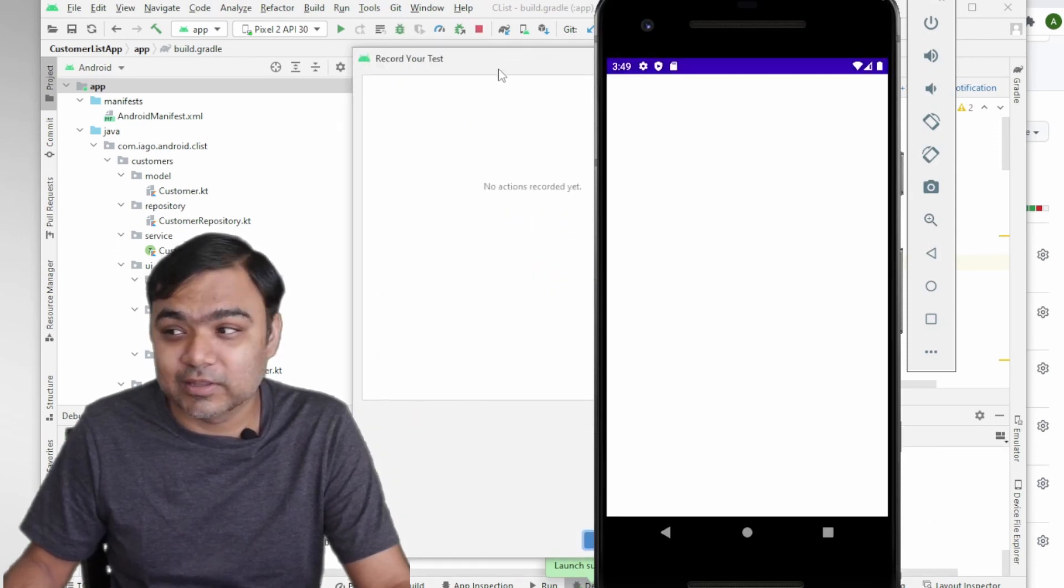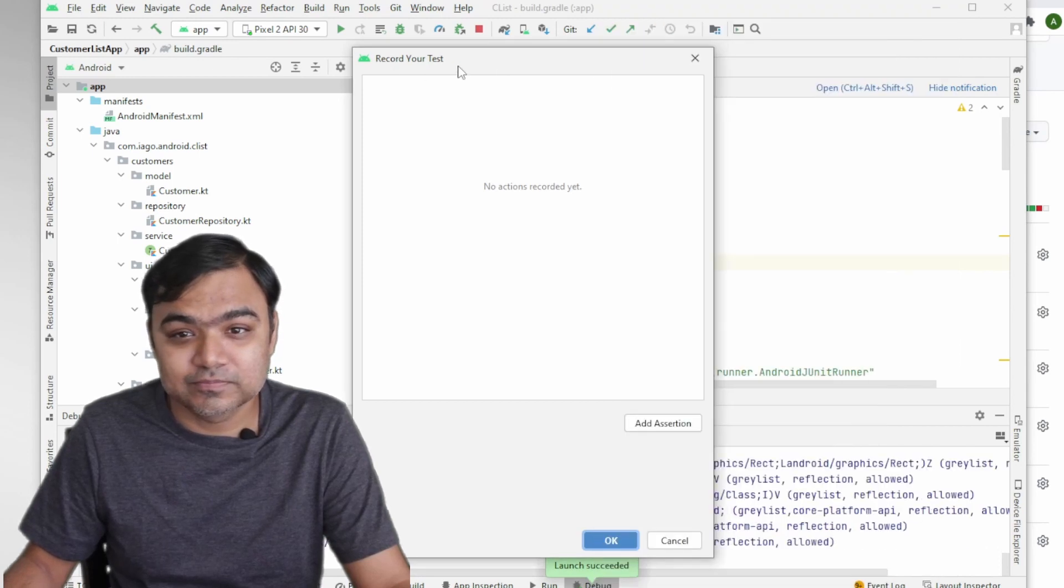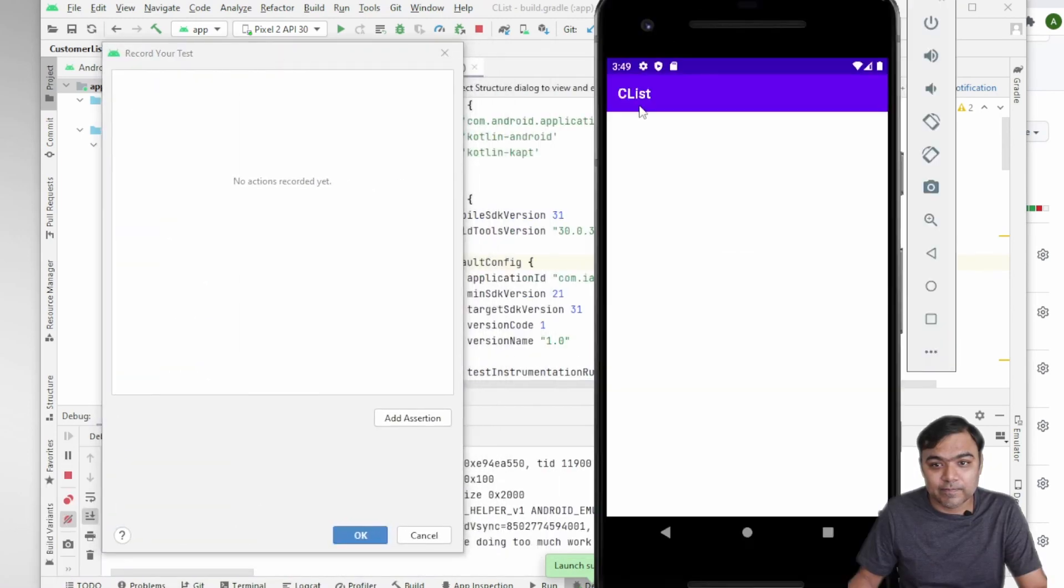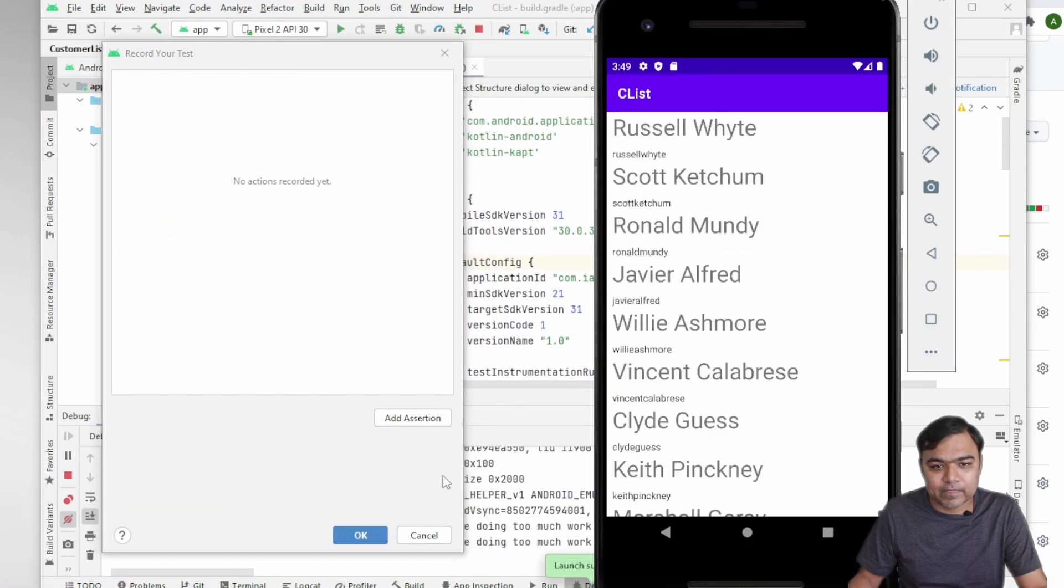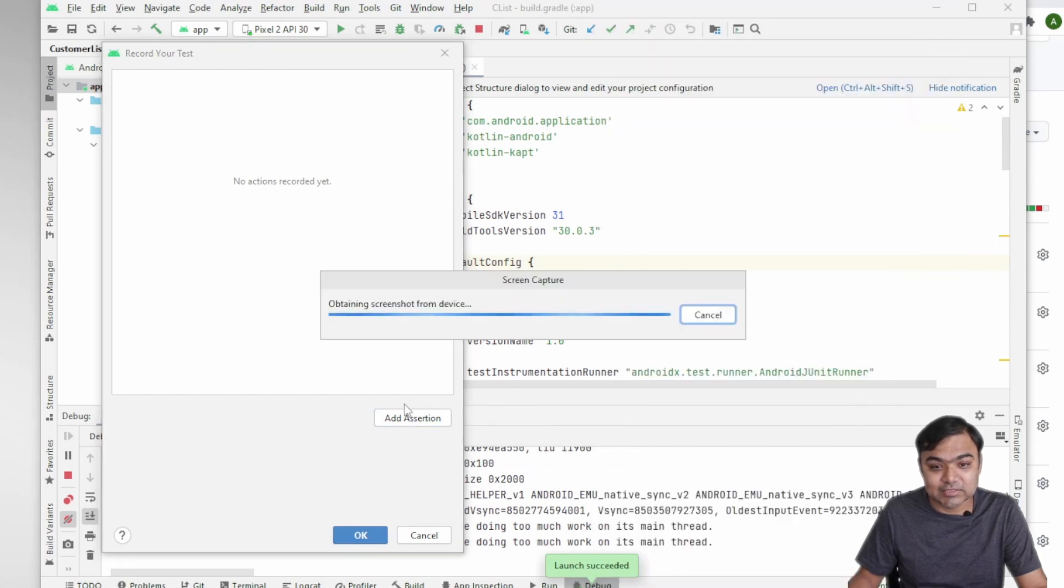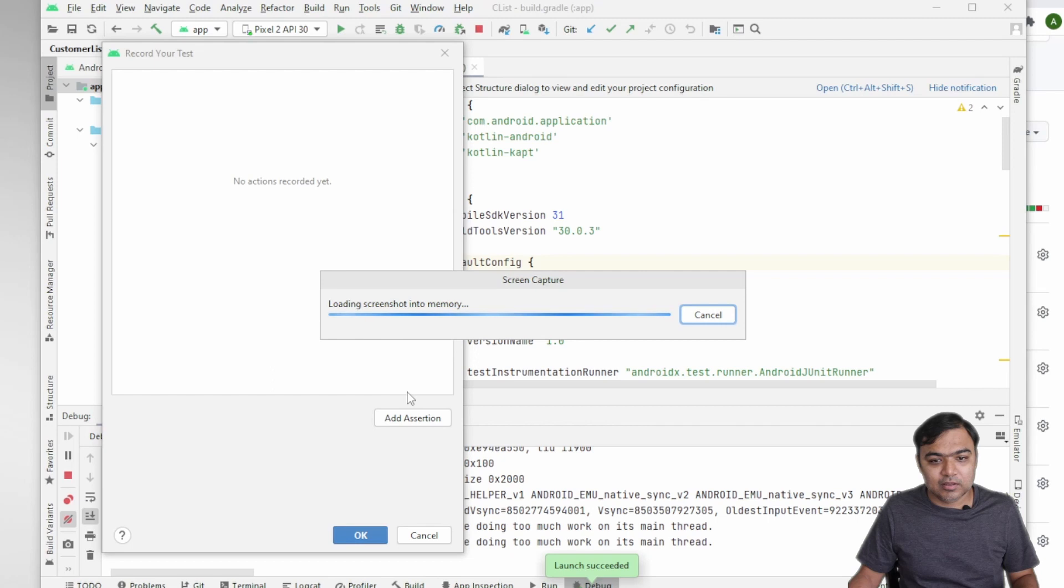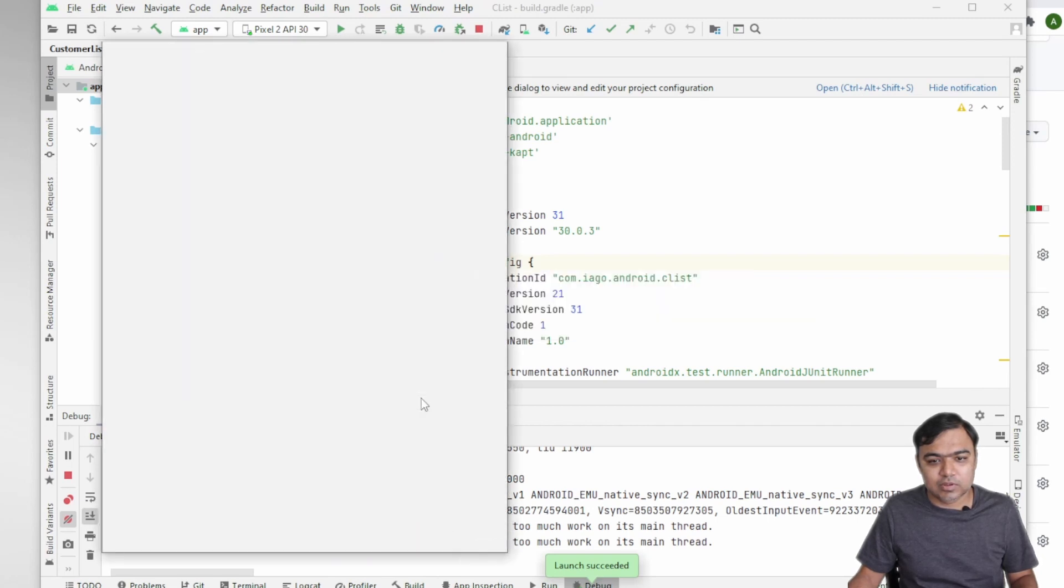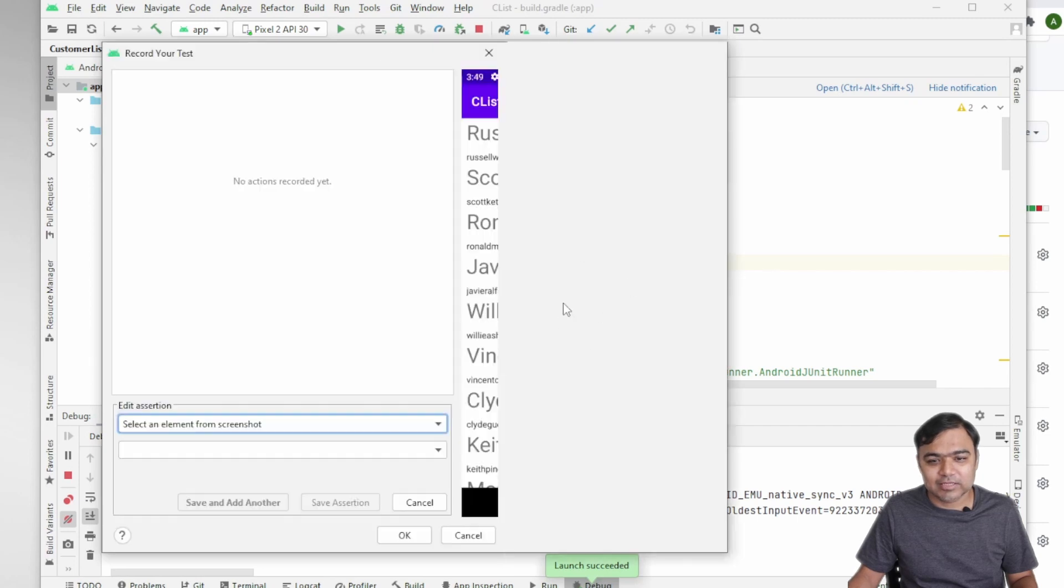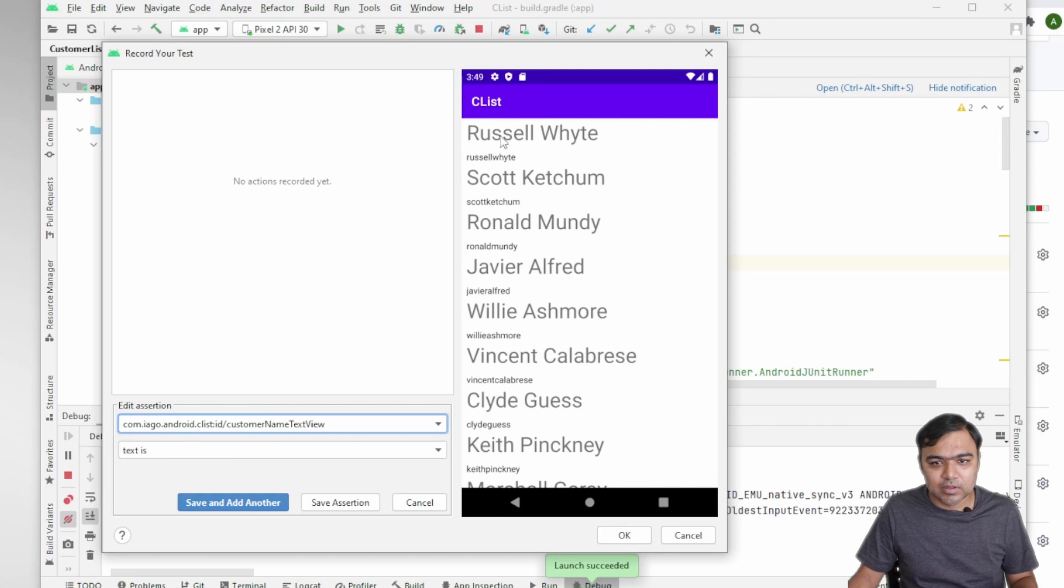So it will try to install and it will also attach the debugger because it wants to know what is going on in the UI. So the launch has succeeded. What we'll do is we'll add an assertion. What will happen here is Android will actually show you the UI in this test recorder and you can actually choose.